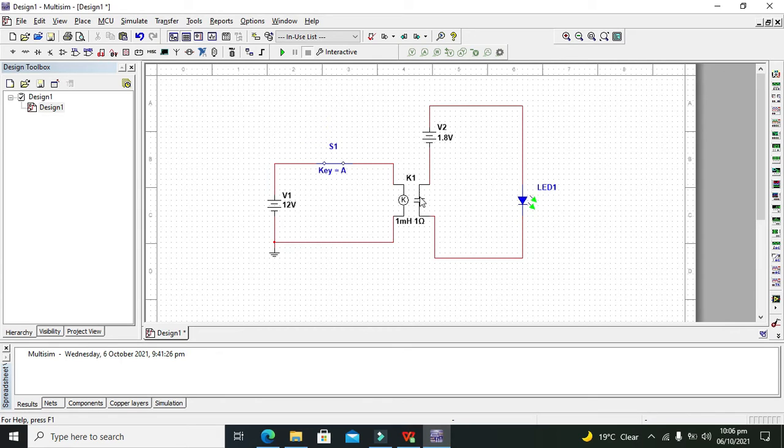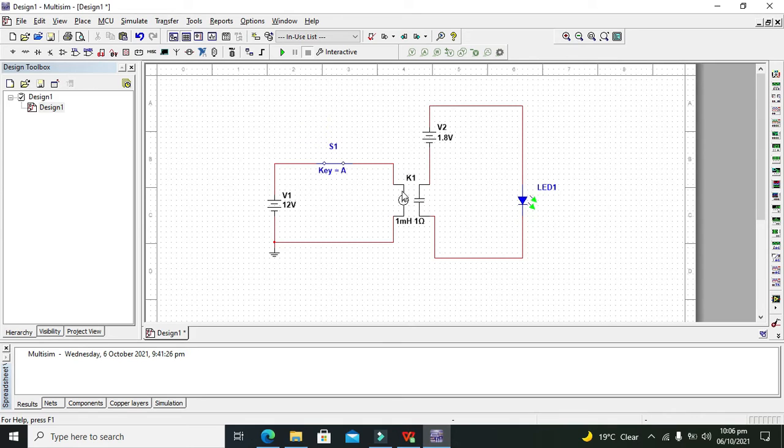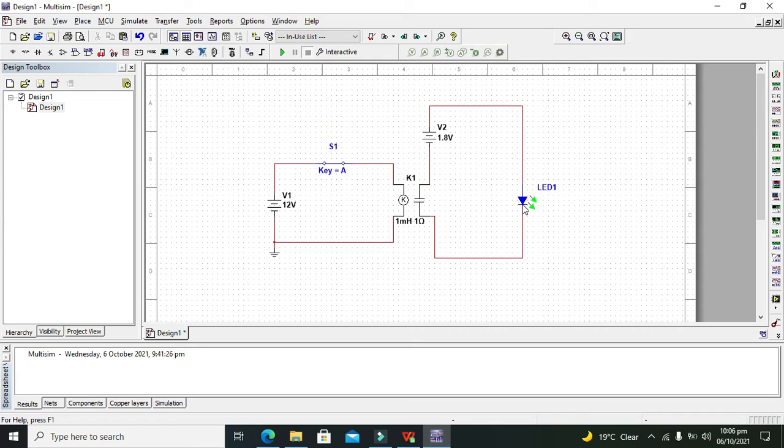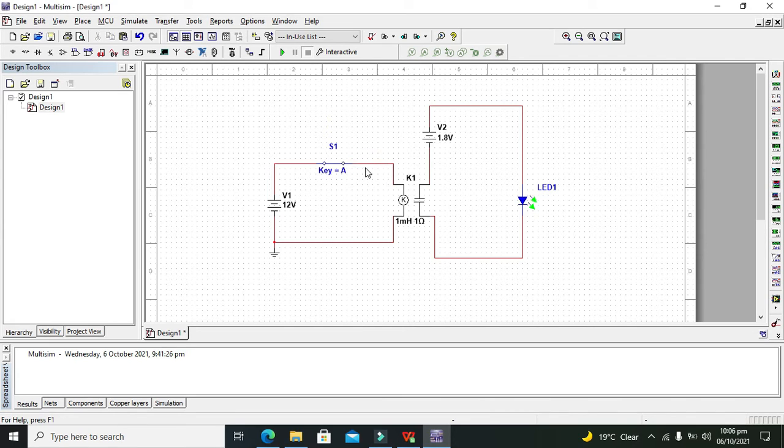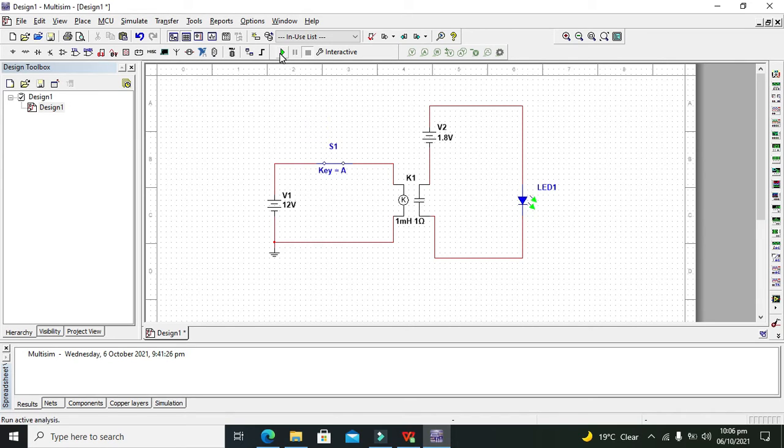That is normally open and energized closed. When the coil energizes, both connections close, and our LED will turn on. When the coil is de-energized, these connections open. Now we will run the simulation.